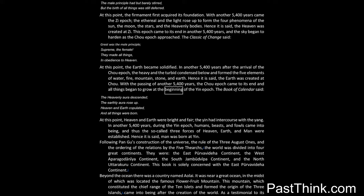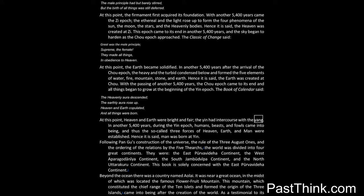The Book of Calendar said: The heavenly aura descended, the earthly aura rose up, heaven and earth copulated, and all things were born. At this point, heaven and earth were bright and fair, the Yen had intercourse with the Yang. In another 5,400 years, during the Yen epic, humans, beasts, and fowls came into being, and thus the so-called three forces of heaven, earth, and man were established. Hence it is said, man was born at Yen.